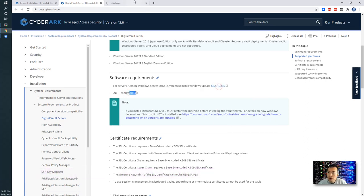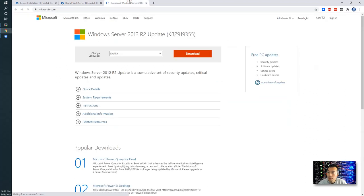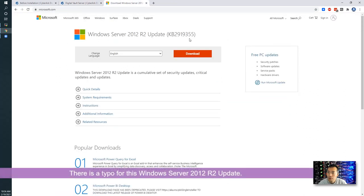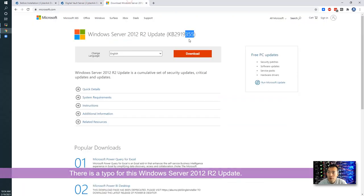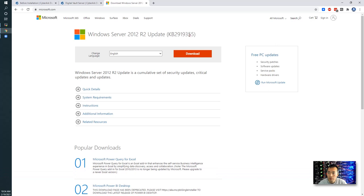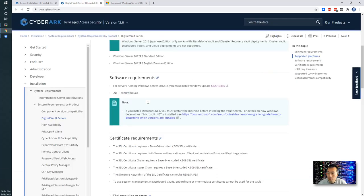Actually, this KB is wrong. It's 355, not 335, as is shown here. So this is a typo on documentation here. So remember that, it's 355, not 335.